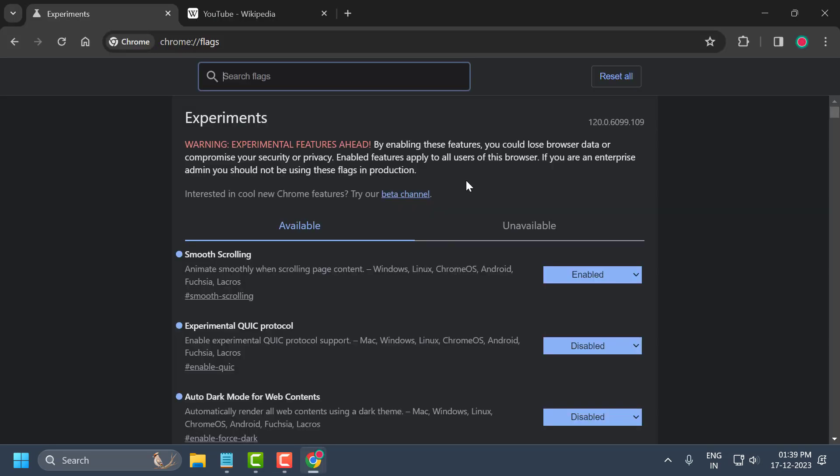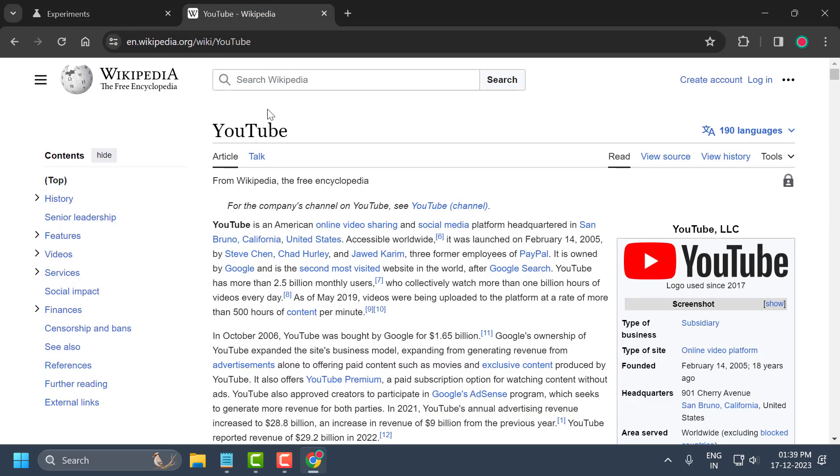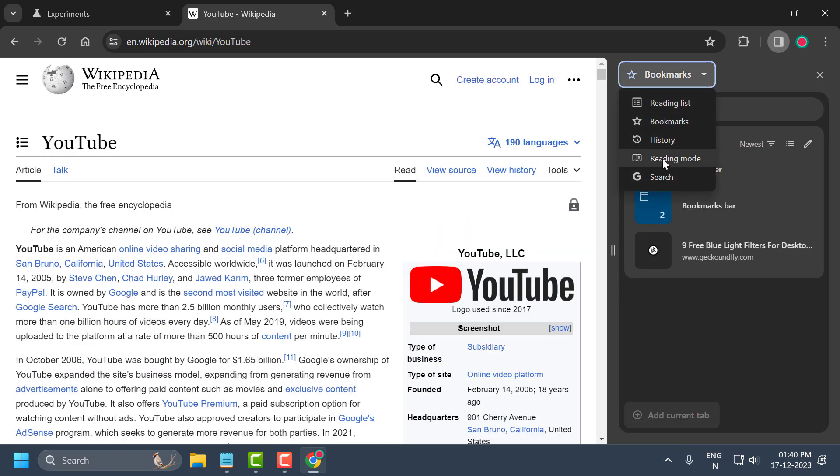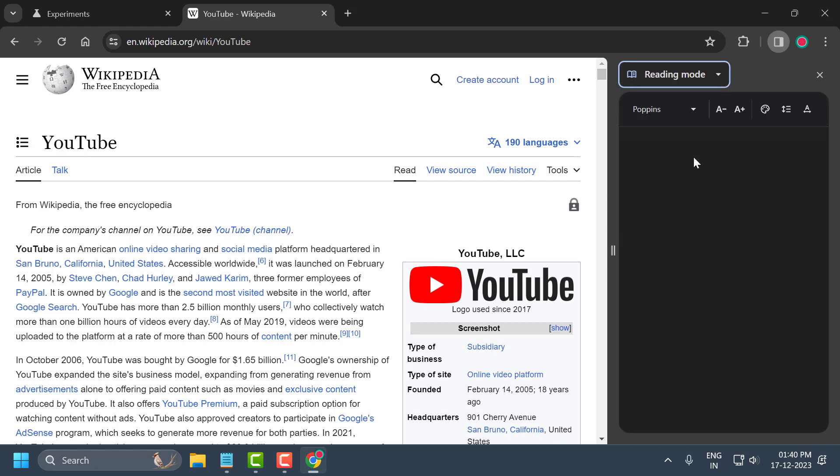Now I'll show you how to use it for any particular web page. For example, I just opened Wikipedia YouTube. You just need to click on this window icon over here and click on this dropdown and select reading mode.